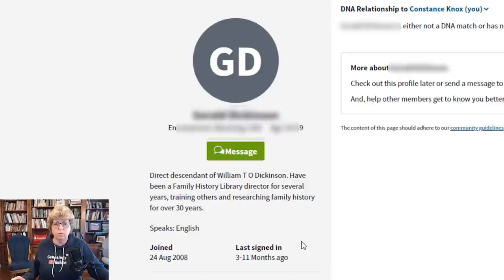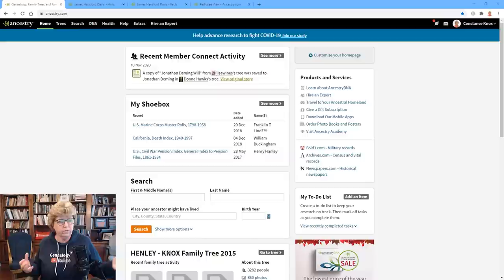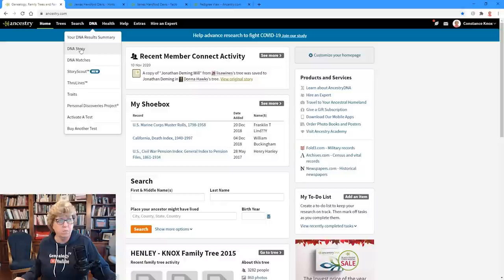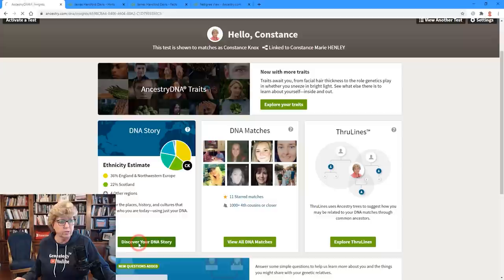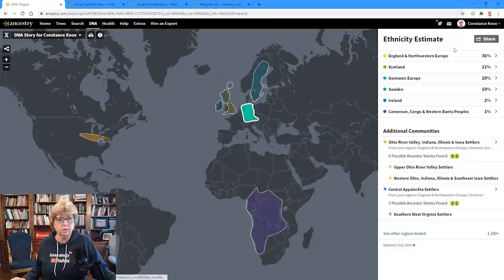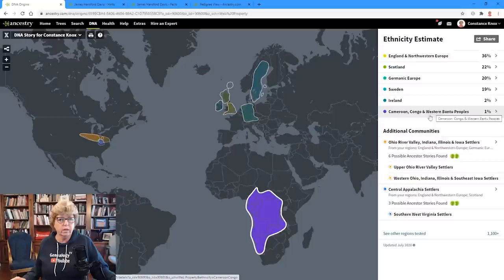The fifth hidden tool that a lot of people don't realize is there has to do with DNA ethnicity estimates. I'm going to pop over to my DNA results. Once it loads, you can go to Ethnicity Estimates under the DNA Story area. A lot of people don't realize — where it says Additional Communities — if you click on it, I've got two communities: the Ohio River Valley and the Central Appalachian Settlers.